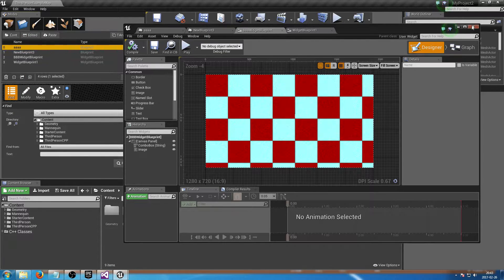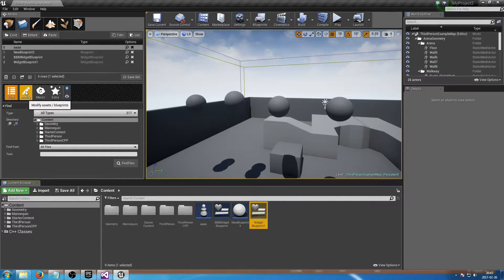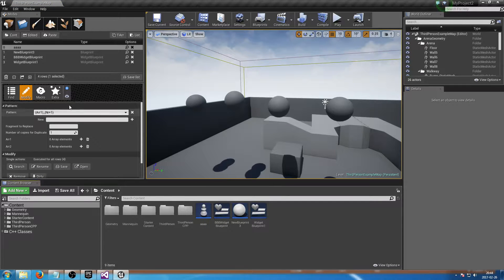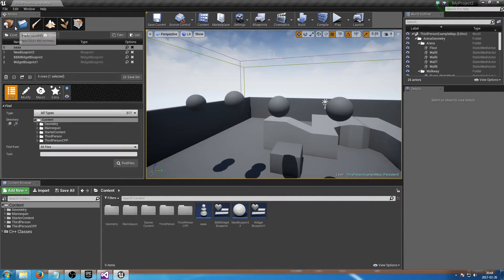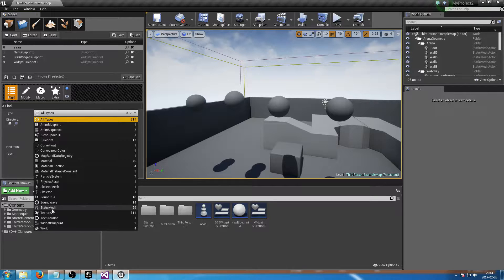We can get all these assets from the opened windows just by clicking 'Get Edited' and they appear in the list. You can find them one by one or go to Modify > Search and it will find them all, which is really useful. The first feature is 'Find', which provides statistics of your assets. In this project I have four levels, 14 sound waves, 10 sound cues, and 70 materials.